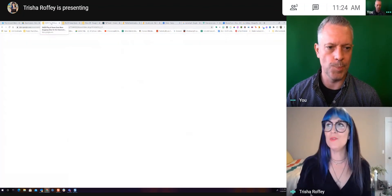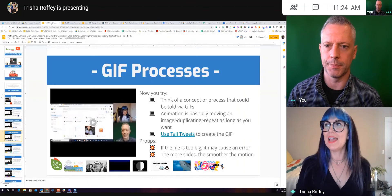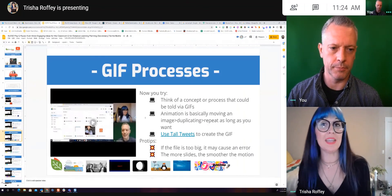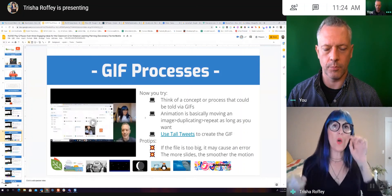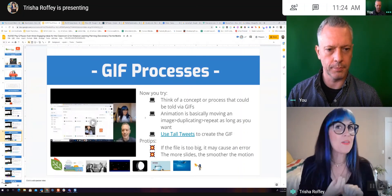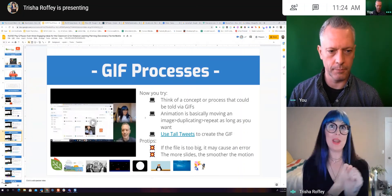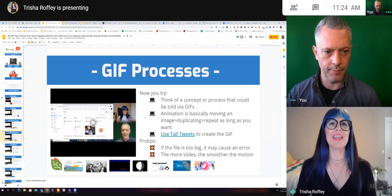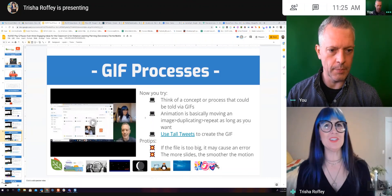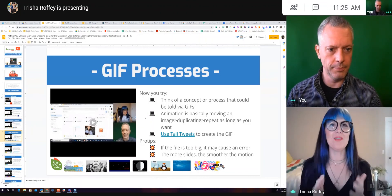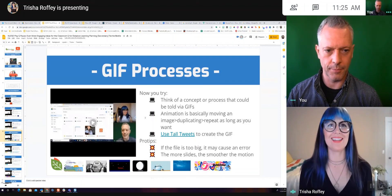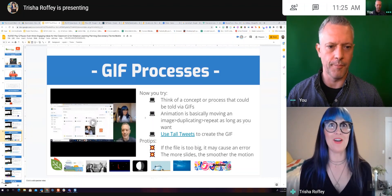The challenge for all of you now is: can you think of a concept or process that can be told in GIFs? Whether you're doing a scientific phenomenon, a mathematical equation from start to finish, or looking at changing history and dialogue — whatever that is, give it a try. Give Tall Tweets a try as well, and you'll be an animator in seconds.